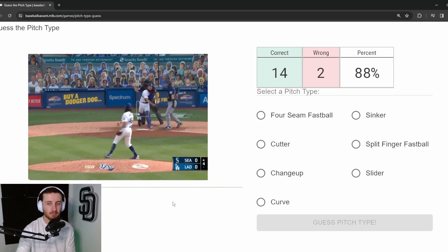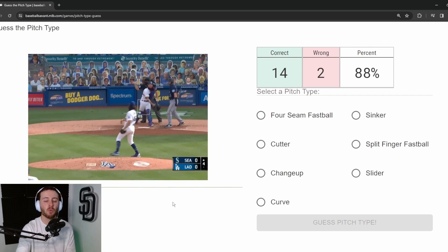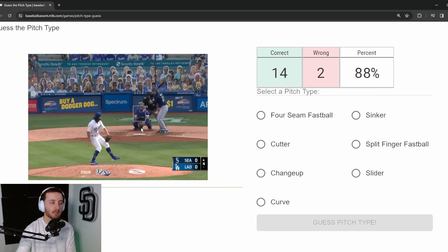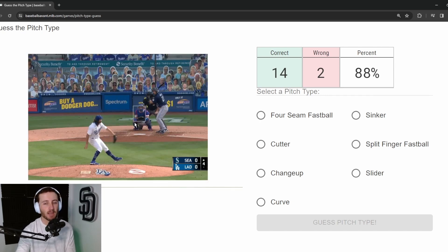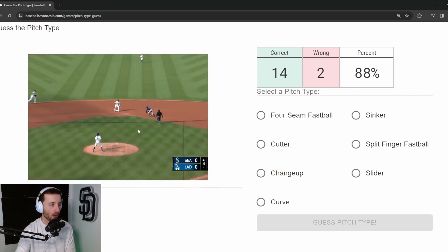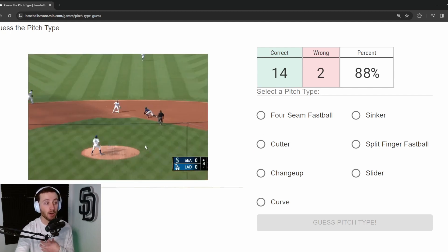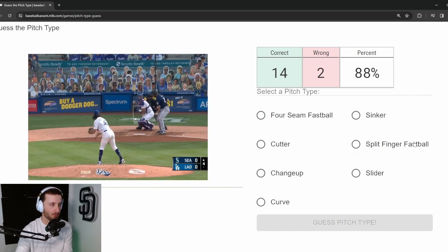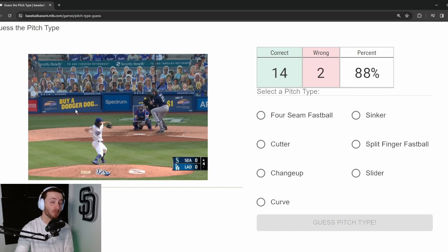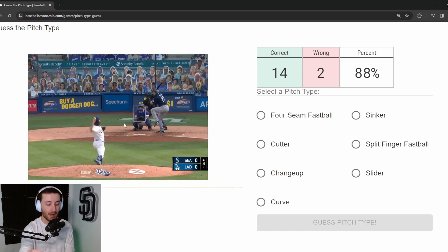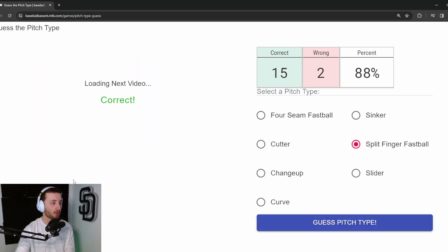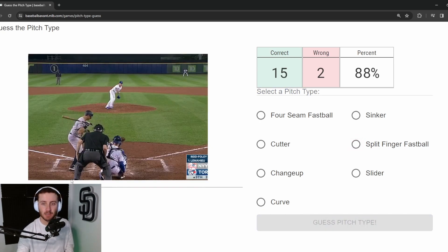Pitch 17: Tony Gonsolin. Knowing his repertoire helps a lot here. Gonsolin is a four-seam guy with a cutter and a slider. This is coming in at 85 with a little downward movement — that tells me, based on what I know of Gonsolin, it's either a changeup or a split-fingered fastball. A sinker would typically come in high 80s to low 90s. I'm going split-fingered fastball — fifteen out of seventeen.